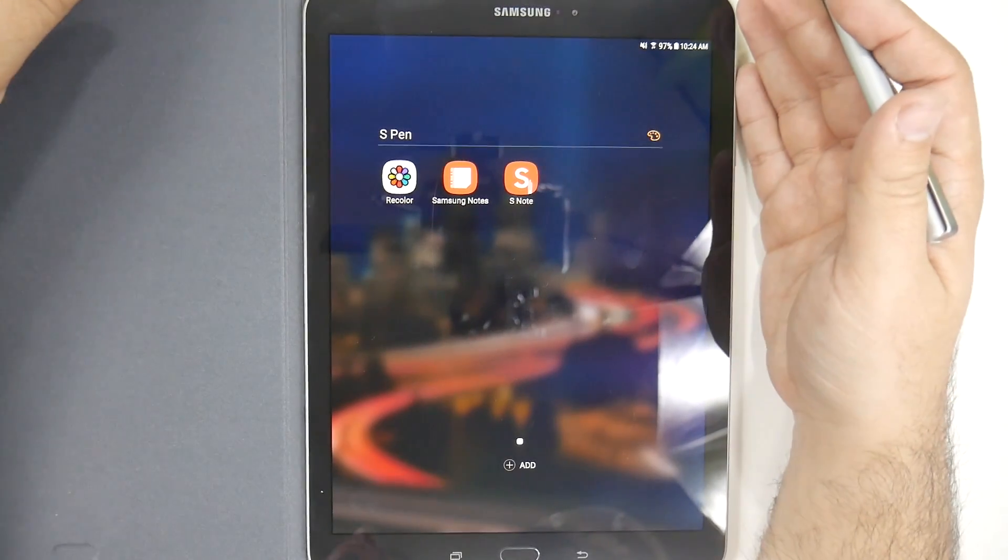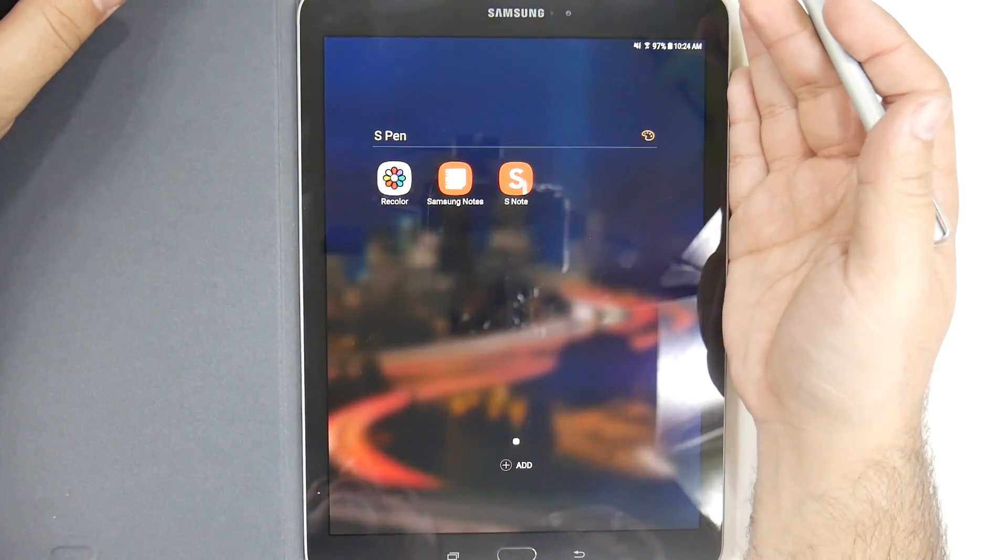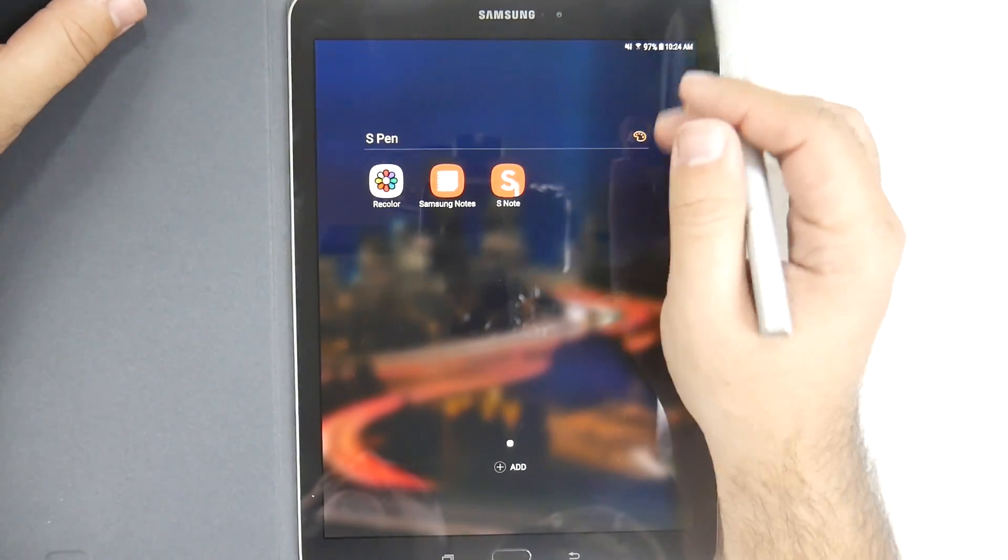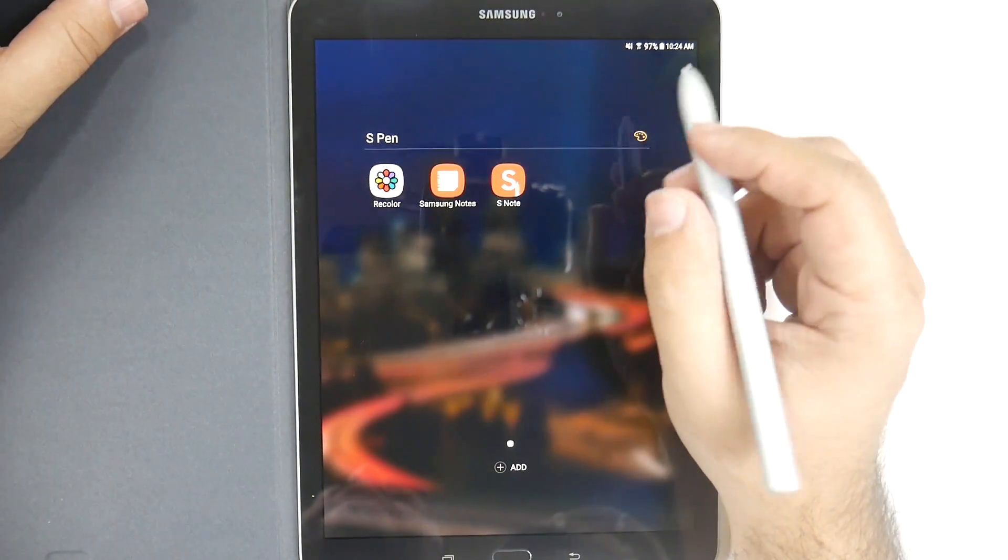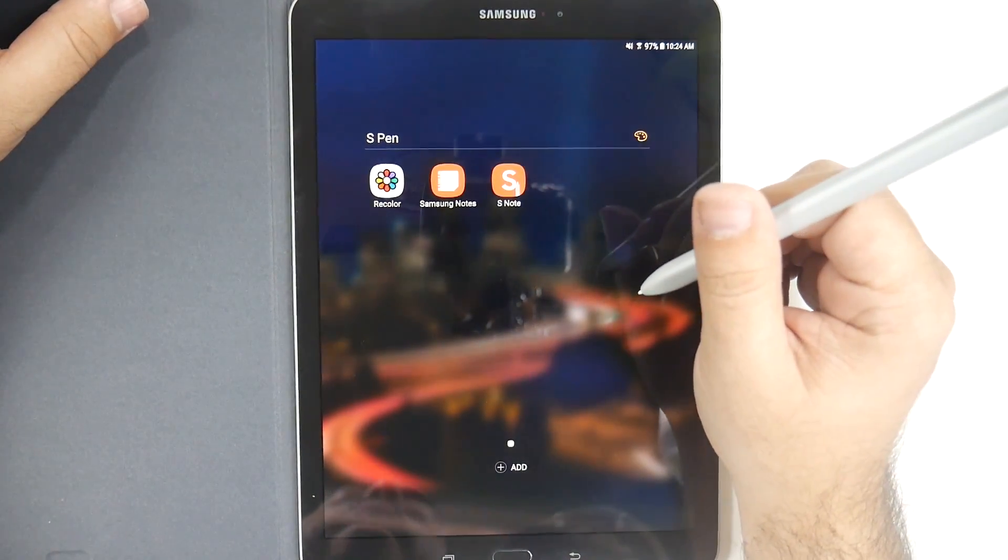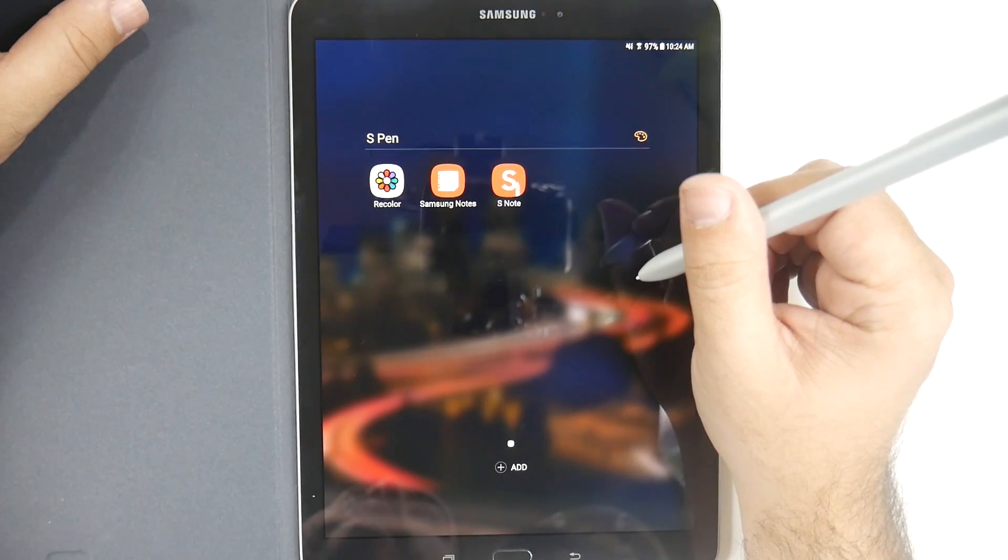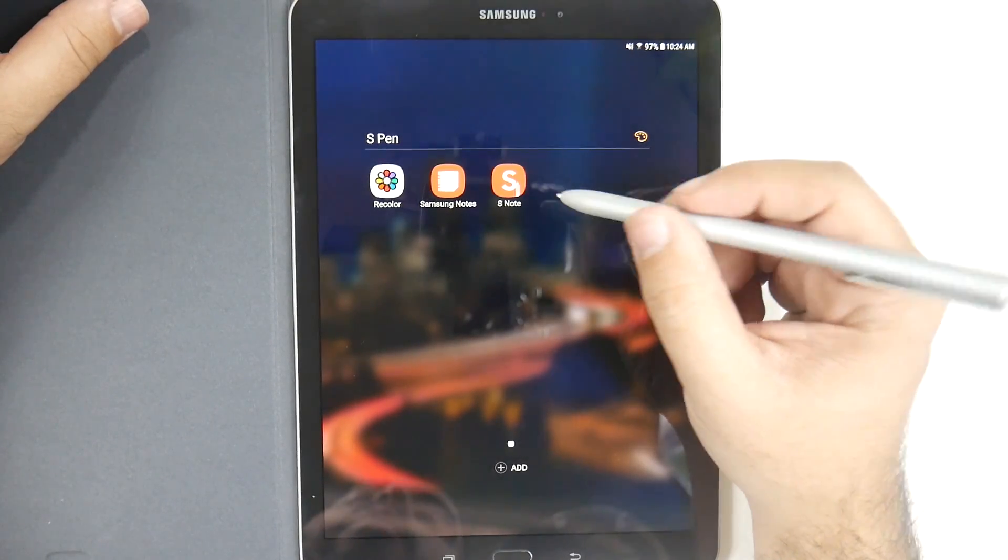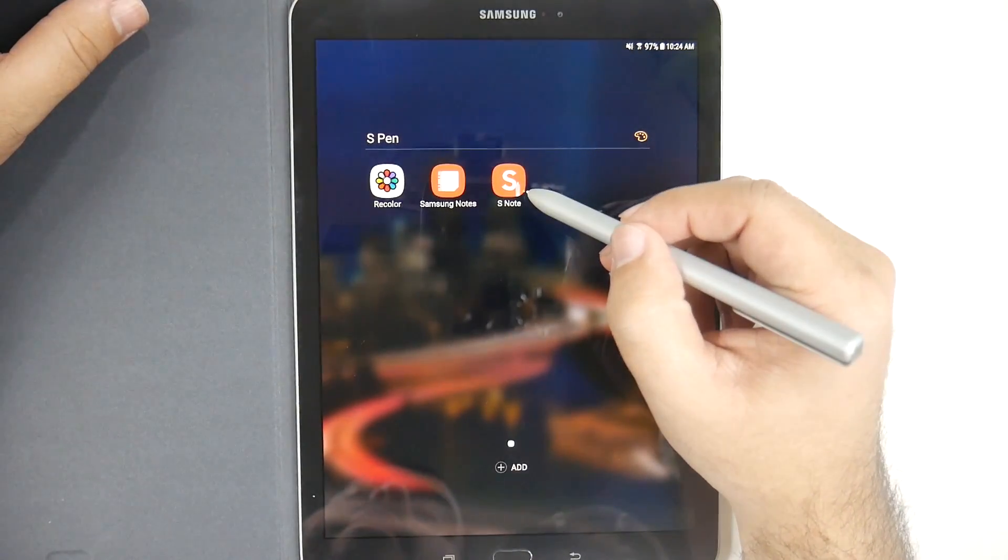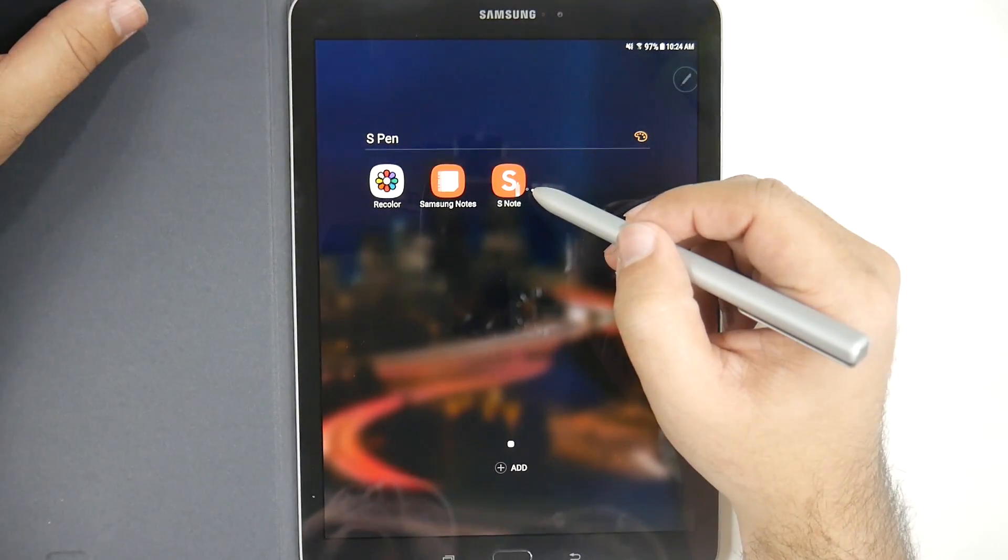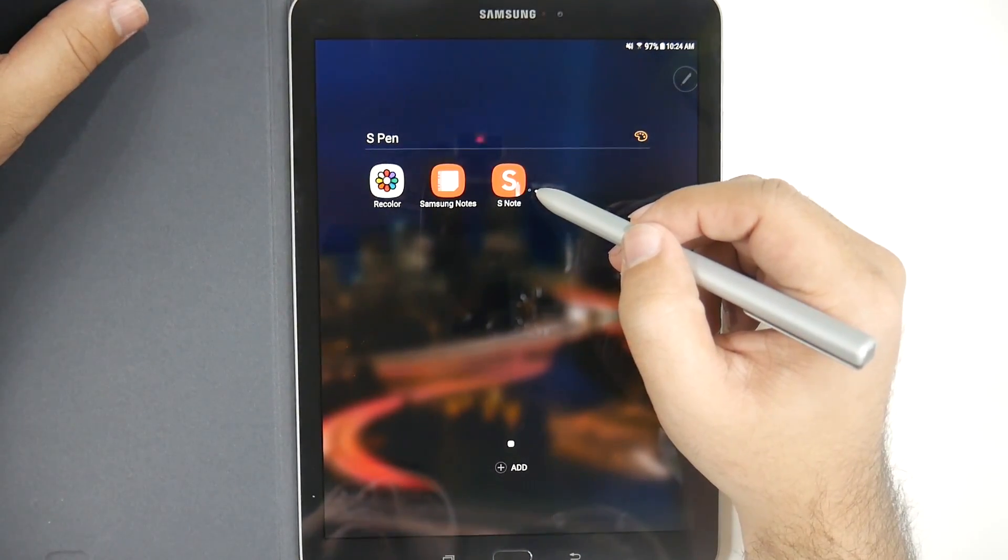Hello, this is RICKY, the YouTube Tech Guy. Hey guys, today I'm going to show you how to download the original S-Note app on your Galaxy Tab S3.